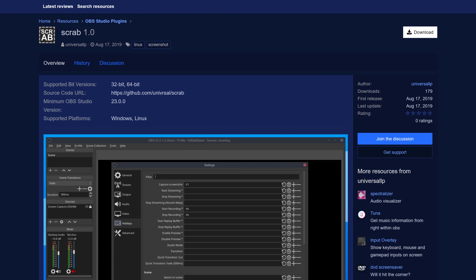5 OBS plugins that will enhance your livestreams. These are not in any particular order — we're not ranking them, but we're starting with number one here.